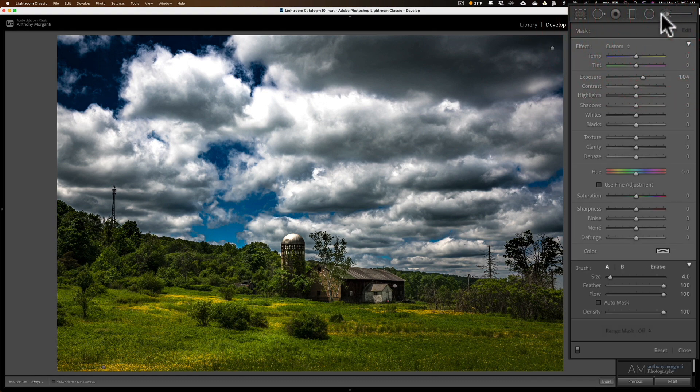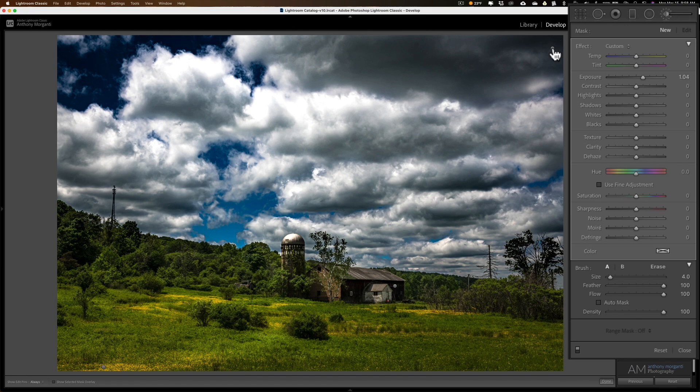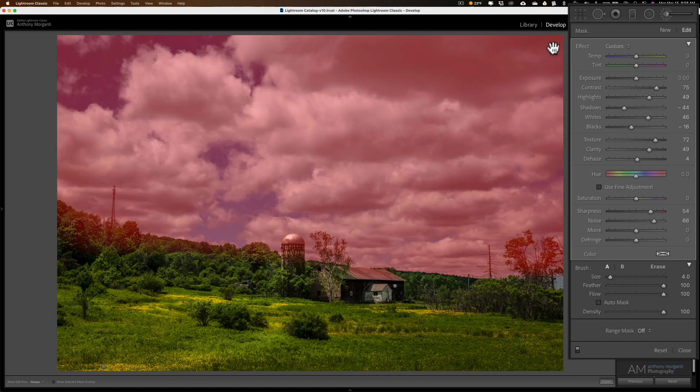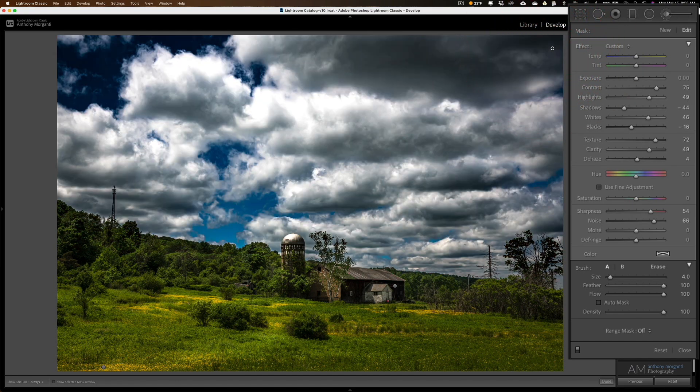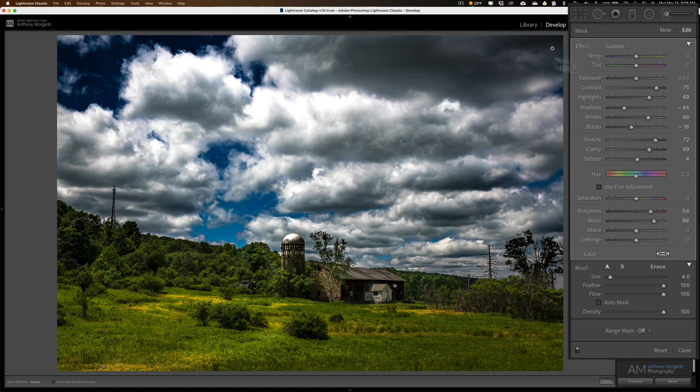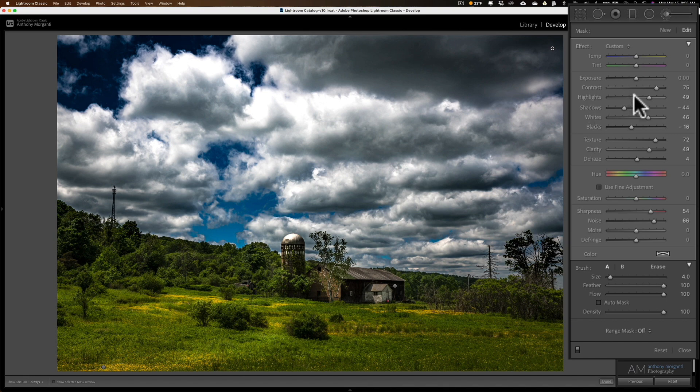For this specific image, I wanted to enhance the sky. So I added a brush to the sky, and you could see that I moved a number of sliders.